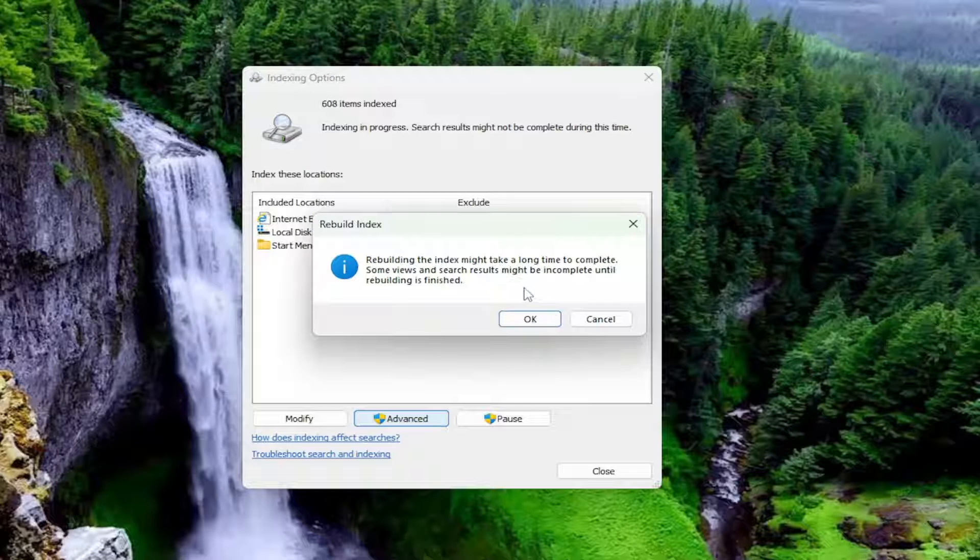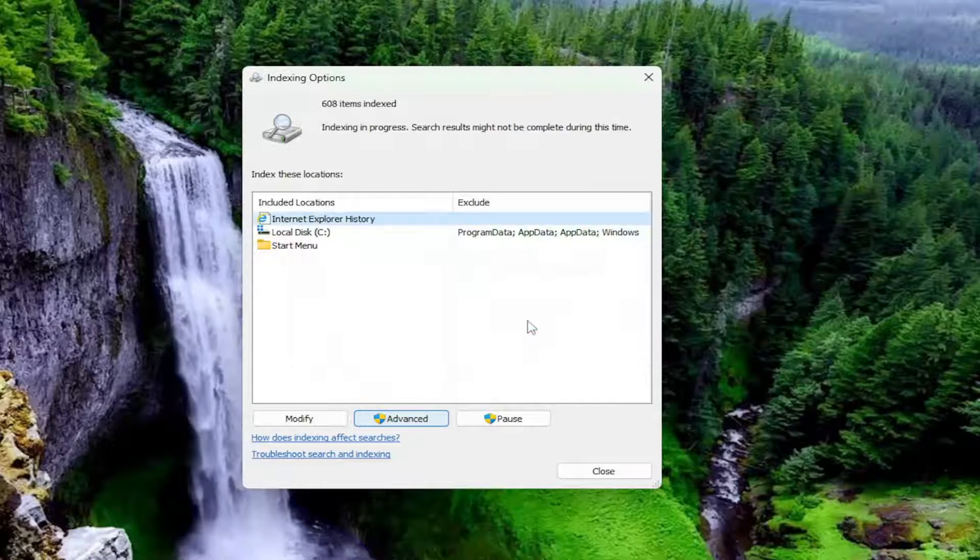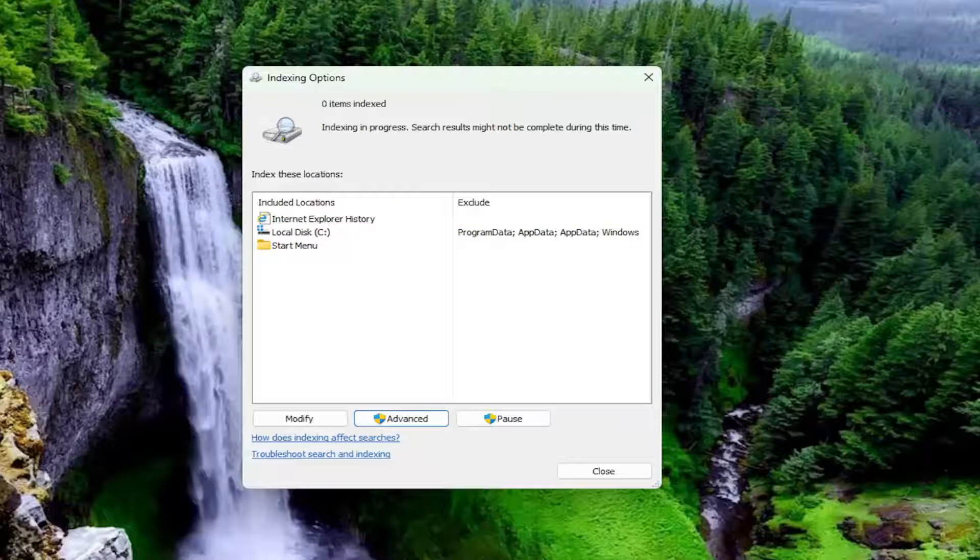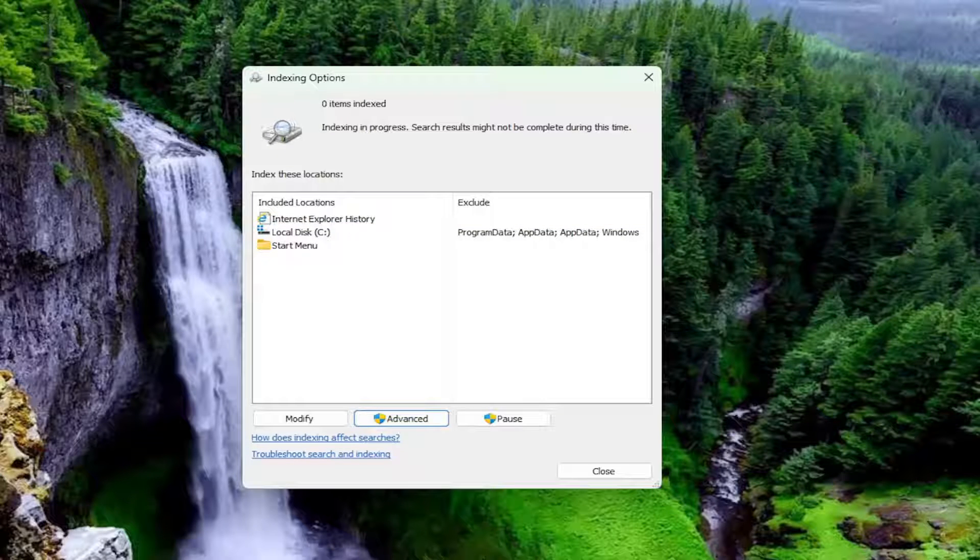So this again would take quite some time to complete. You would select OK. Again, let it run. It would tell you when it's completed. And then hopefully at that point the issue has been resolved.